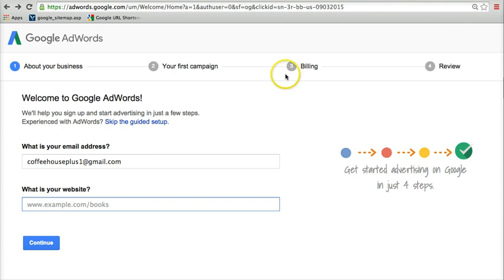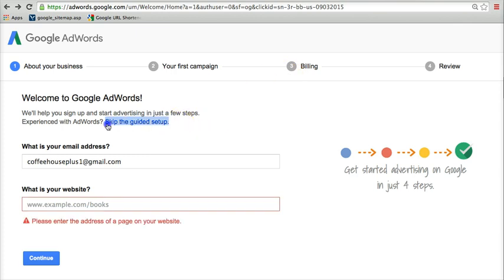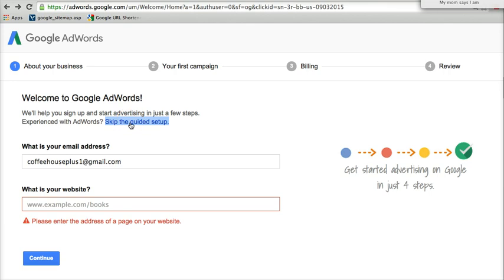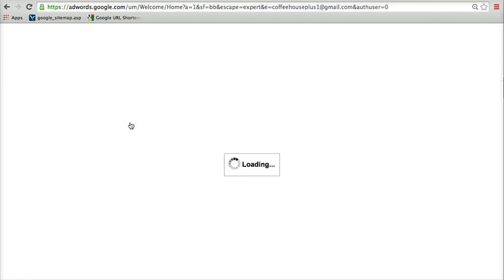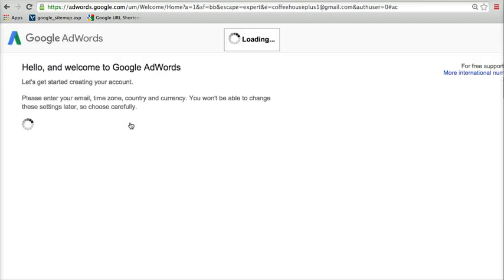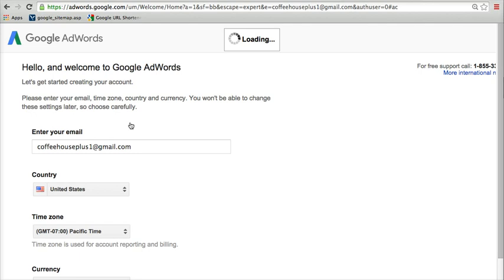And so what we've got to do is look for this little link or something like it that says skip, or skip the guided setup, or skip the guided tour, whatever they decide to call it the day that you're watching this. It may be different. But we're going to skip the guided setup.